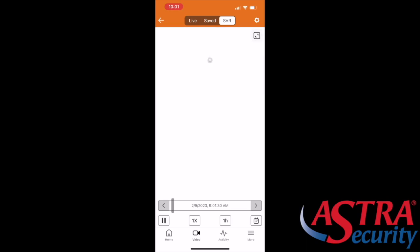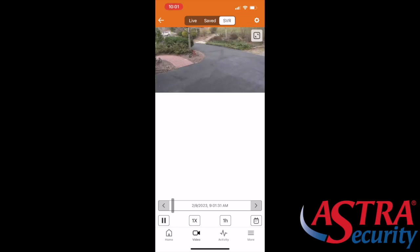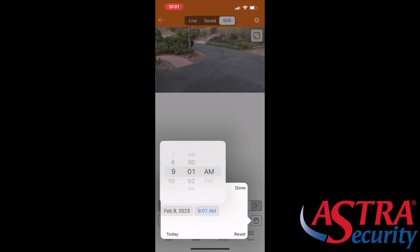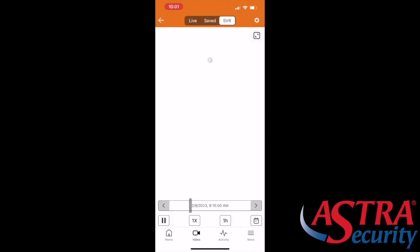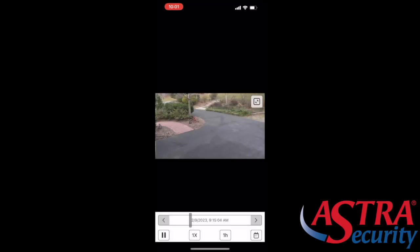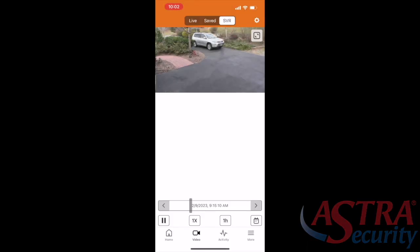Lastly, we have SVR — some of you may have this, some may not. SVR allows you to have 24/7 monitoring, so you can go into any specific date and time as you please. You can go forward or go back, and once you have that time selected, give it a second and it will play your desired time. If you want to blow up the image, you have the expand icon in the top right. Hope you guys enjoyed this video — give us a call if you have any questions.